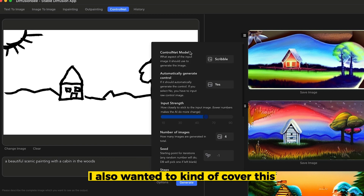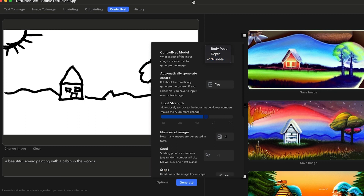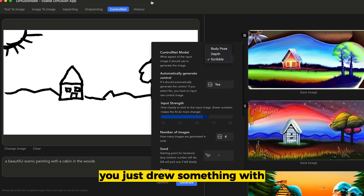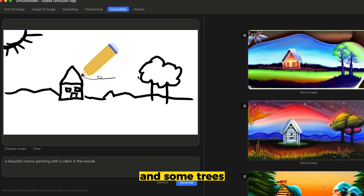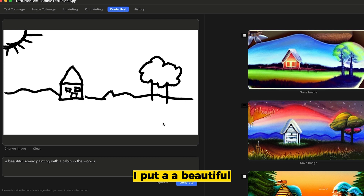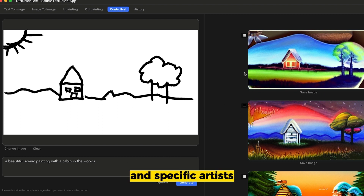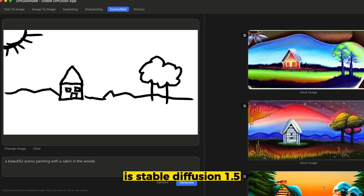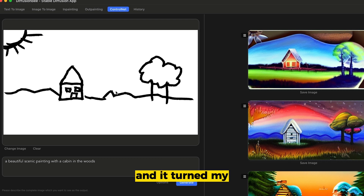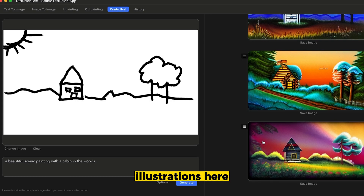Also in ControlNet, I wanted to cover the scribble feature in a bit more depth, because I didn't mention it too much in the previous video. What it does is literally take a drawing. So if you drew something with your mouse — which I just did, like a really terrible house with some trees in the background and a sun — I put the prompt 'a beautiful scenic painting of a cabin in the woods.' You can get way more intricate and detailed with time of day, lighting, and specific artists for a more detailed painting, but I left it really basic using the default model, which I believe is Stable Diffusion 1.5. And it turned my terrible pencil drawing into something a lot more elaborate and intricate with really colorful illustrations.